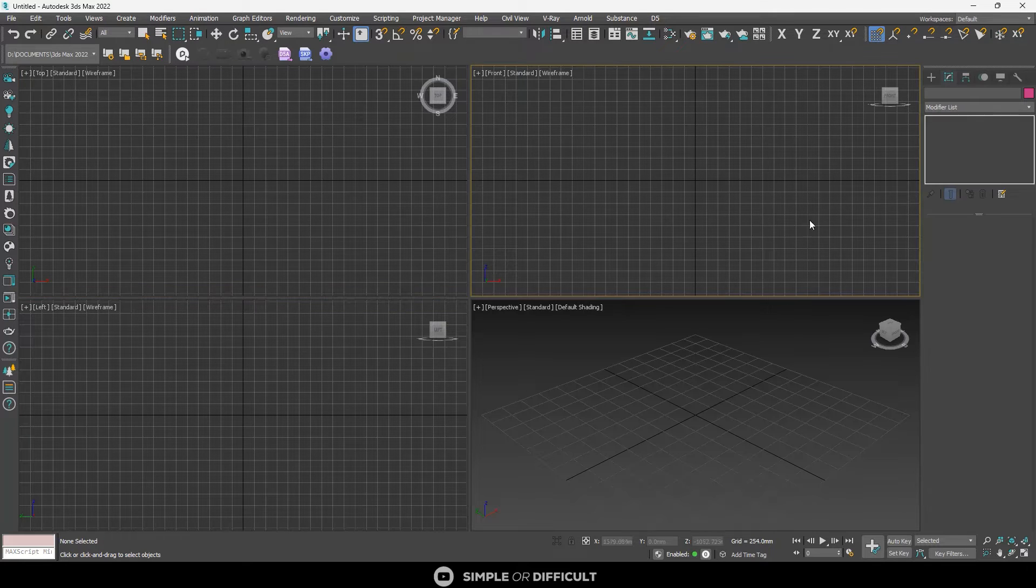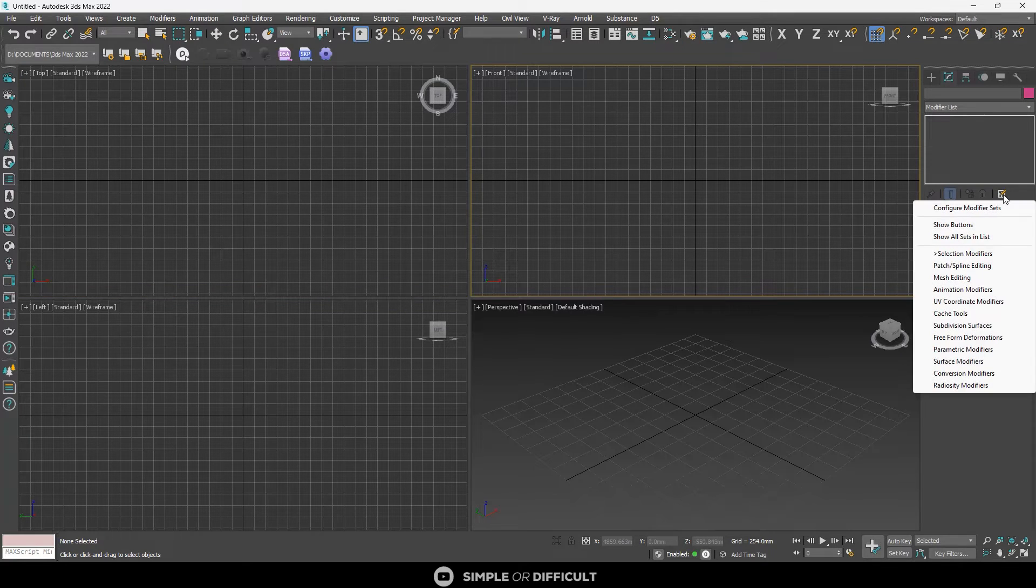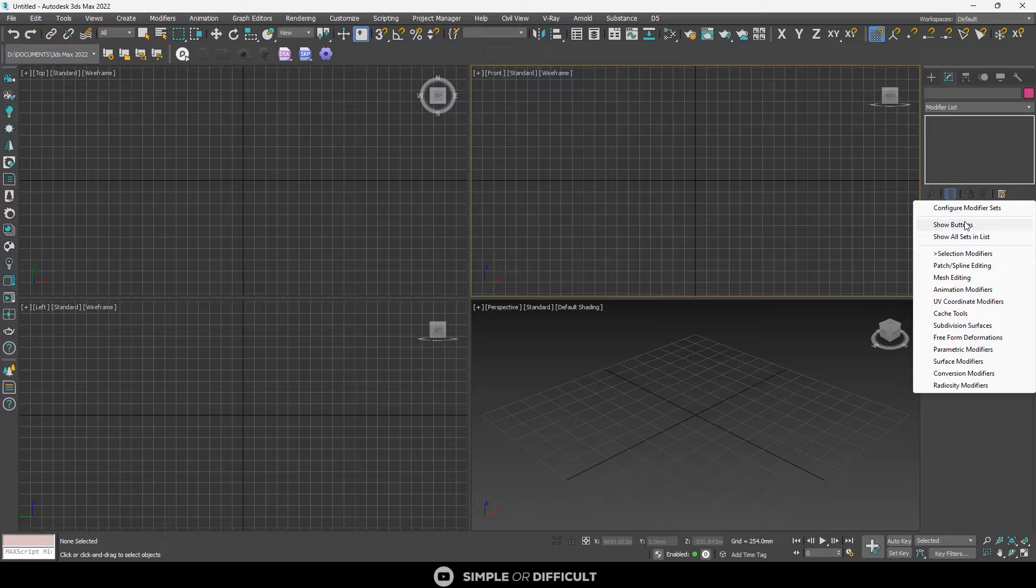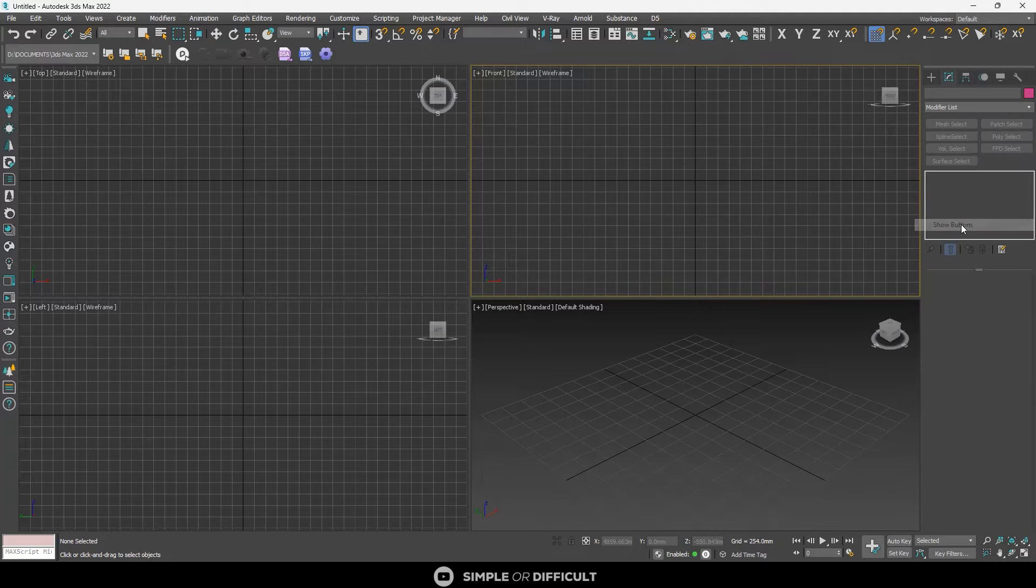So all you need to do is click on this over here. You'll see show buttons. When you click on this, the buttons are going to show up.